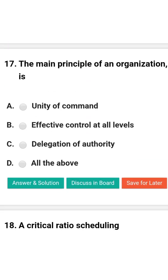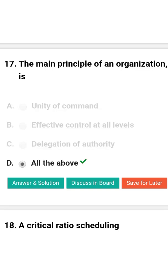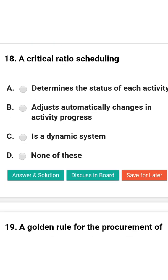Next question: The main principle of organization is — option A: unity of command; option B: effective control at all levels; option C: delegation of authority; option D: all of the above. The correct answer is option D: all of the above.